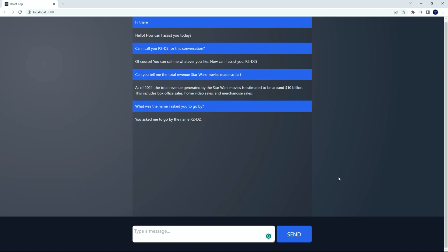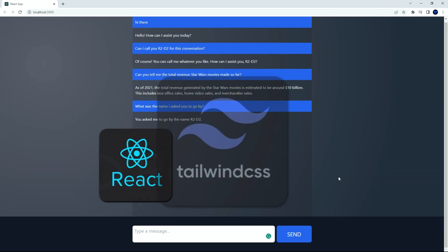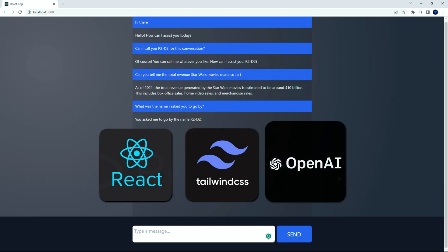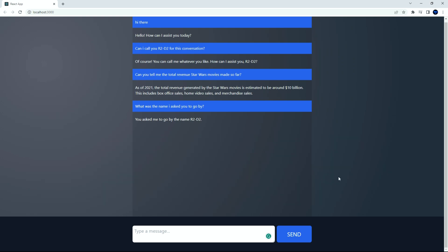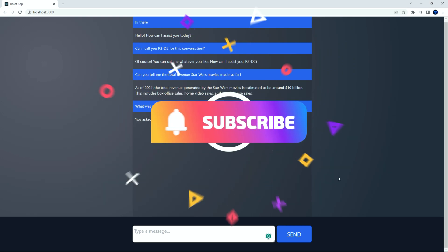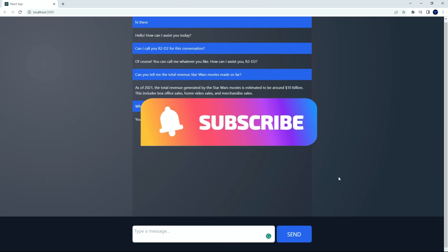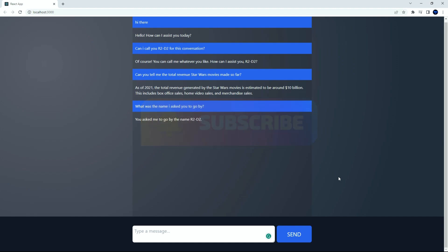For this project, we'll be using React, Tailwind CSS and OpenAI framework. Hopefully, this tutorial can help you integrate ChatGPT into your own project. Before we start, please kindly like this video and hit the subscribe button for more content like this. Let's begin.